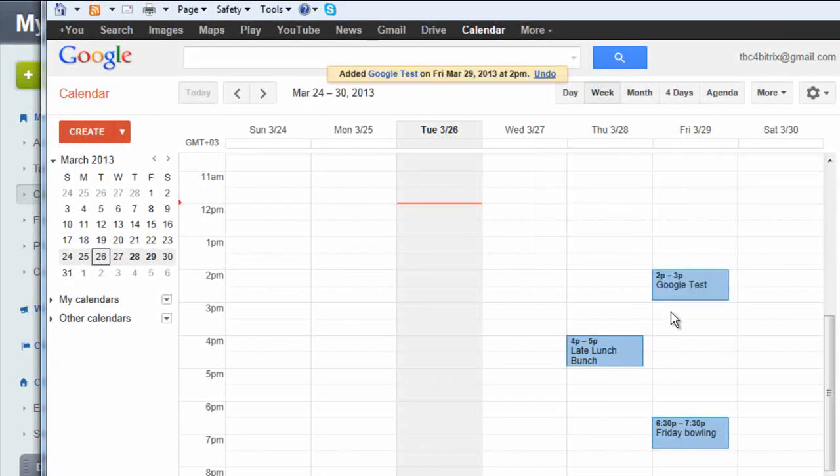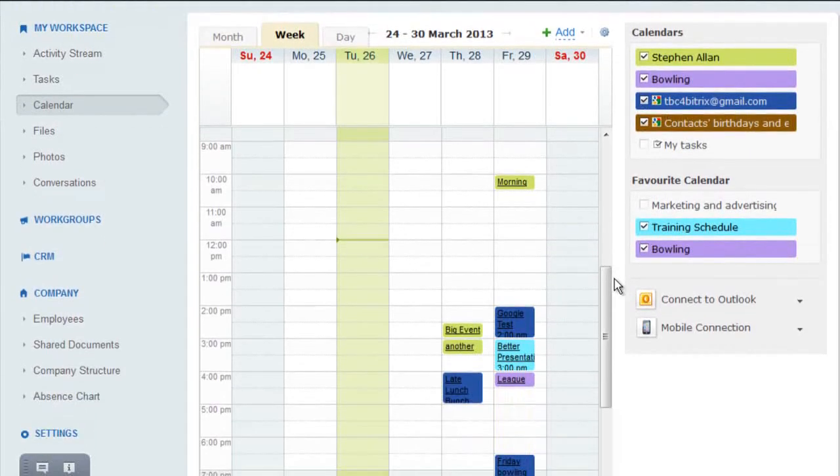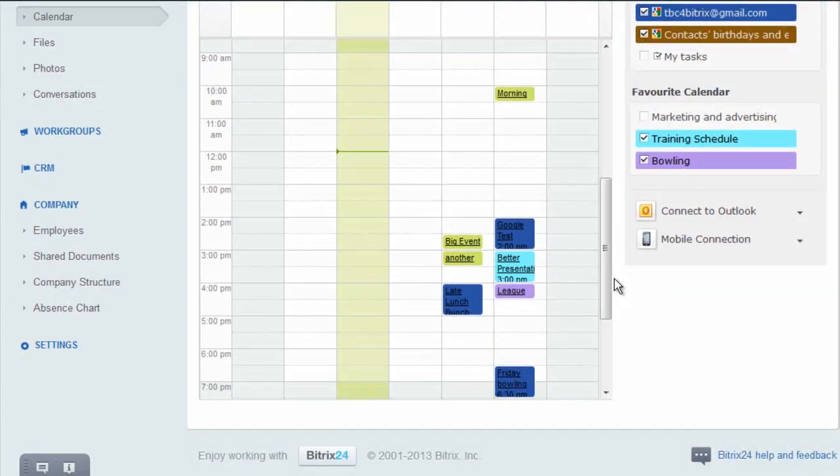Beatrix24 calendars help eliminate scheduling conflicts and get everyone coordinated, but let team members continue to use their favorite calendars.